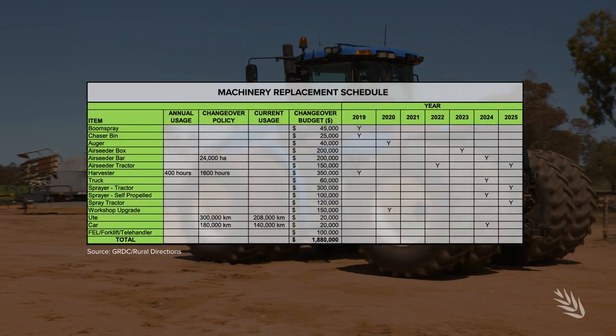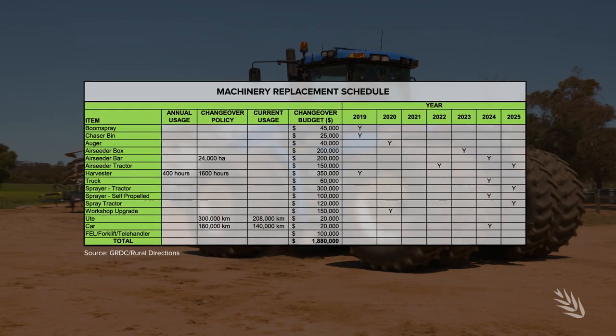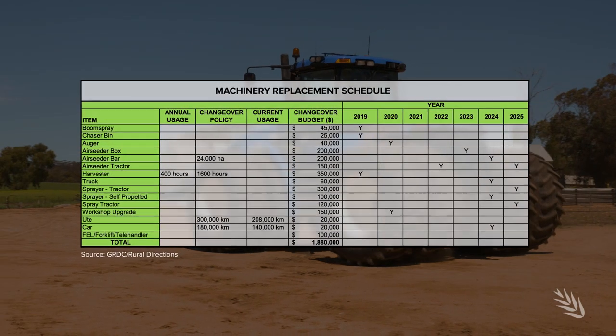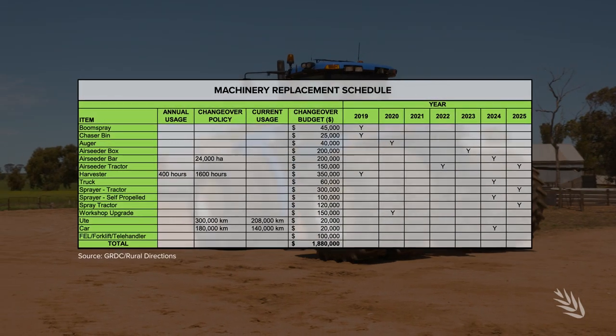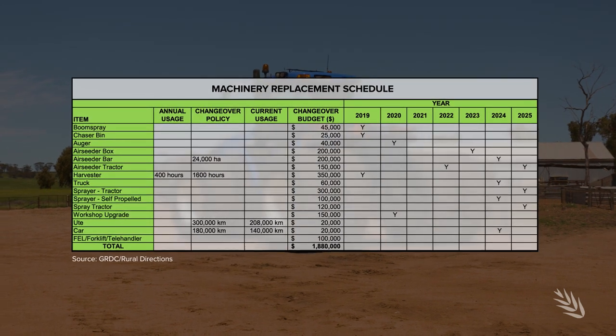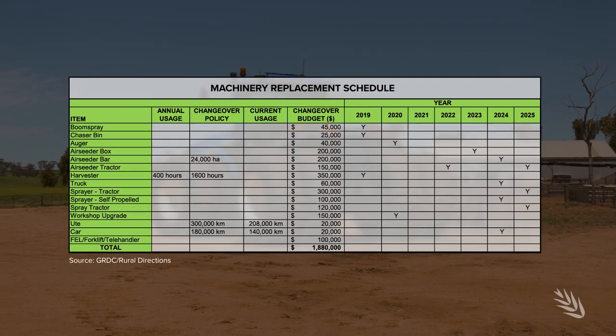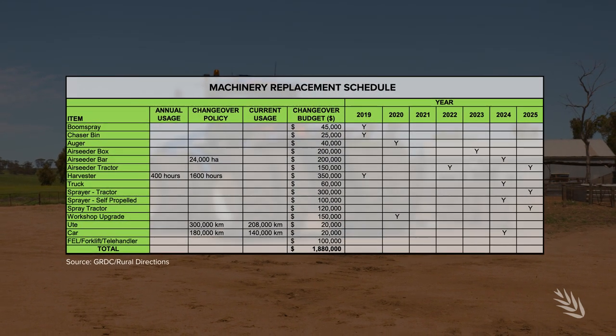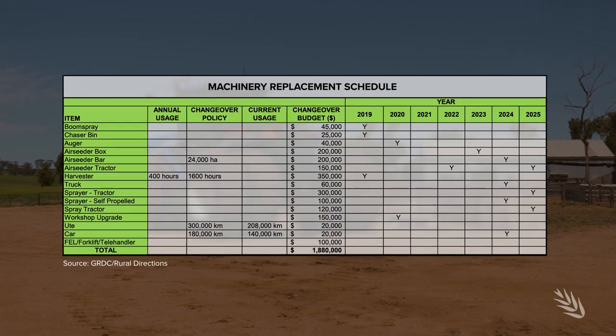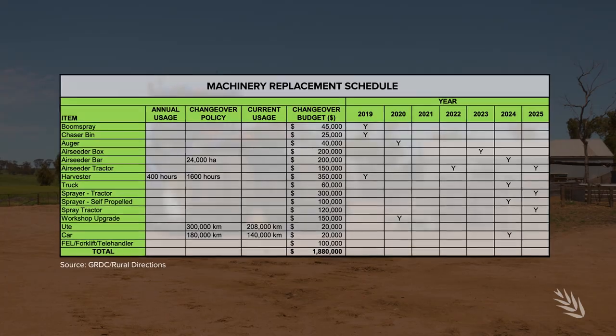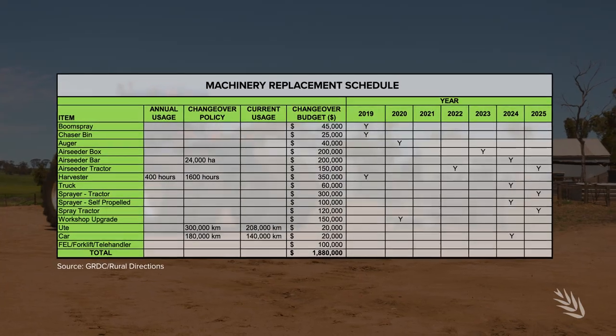Having a machinery replacement schedule can help when planning capital investment. Consider the level of investment — don't upsize before you need to, and be careful about investing ahead of the curve.